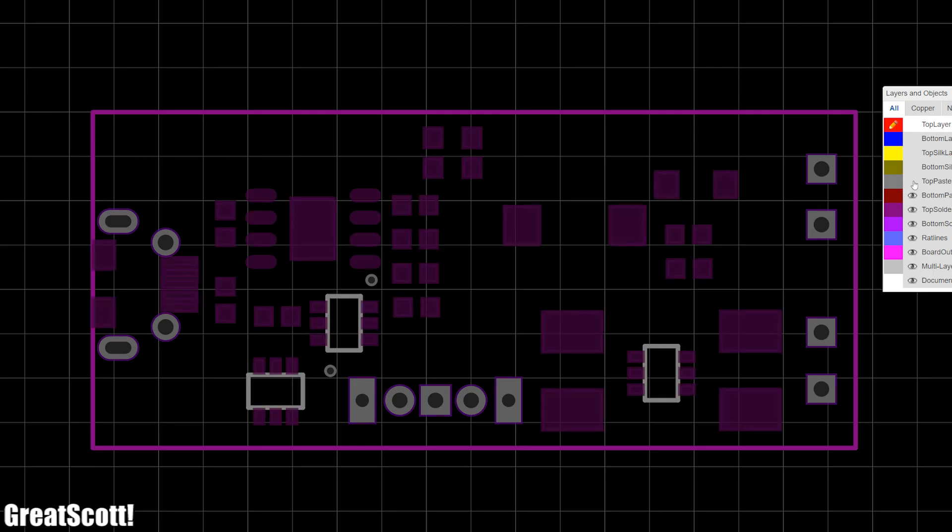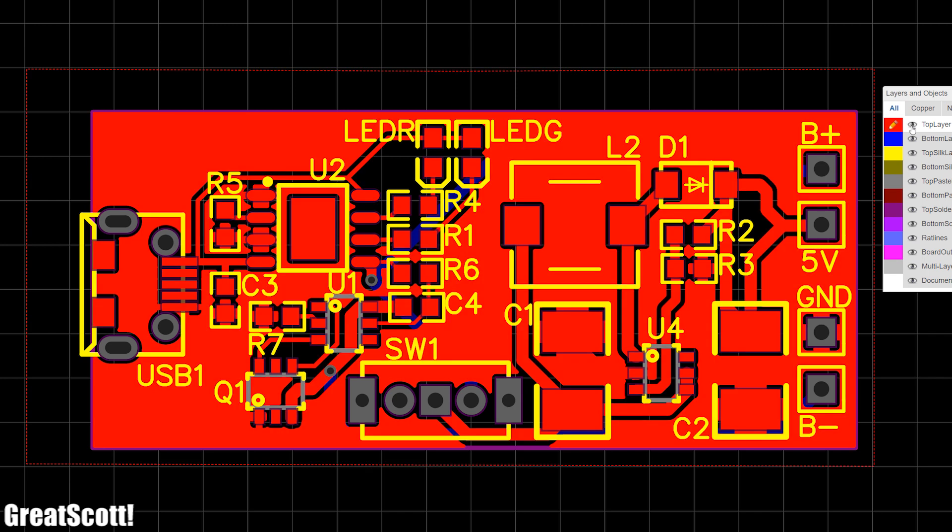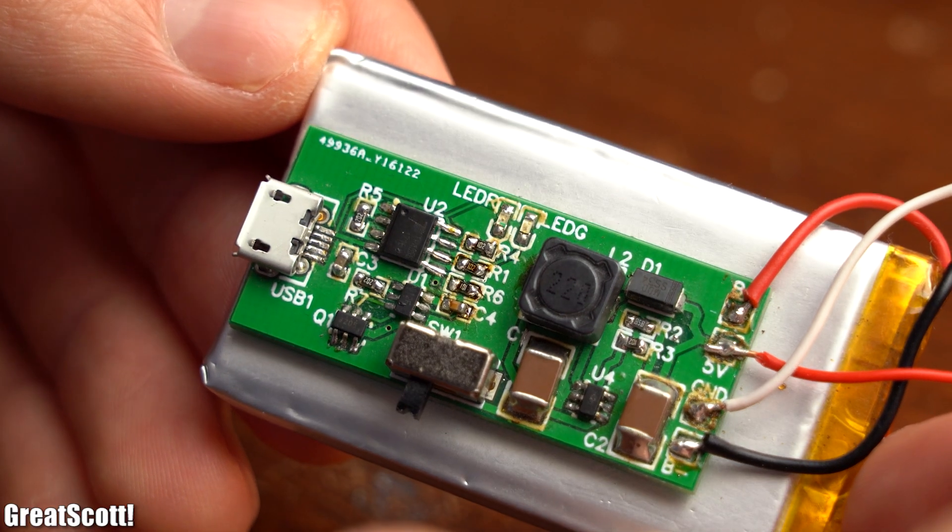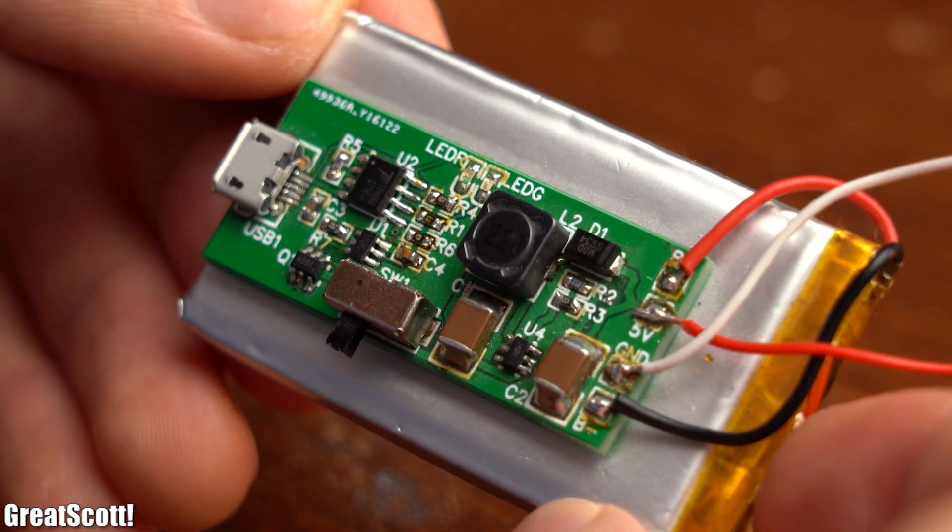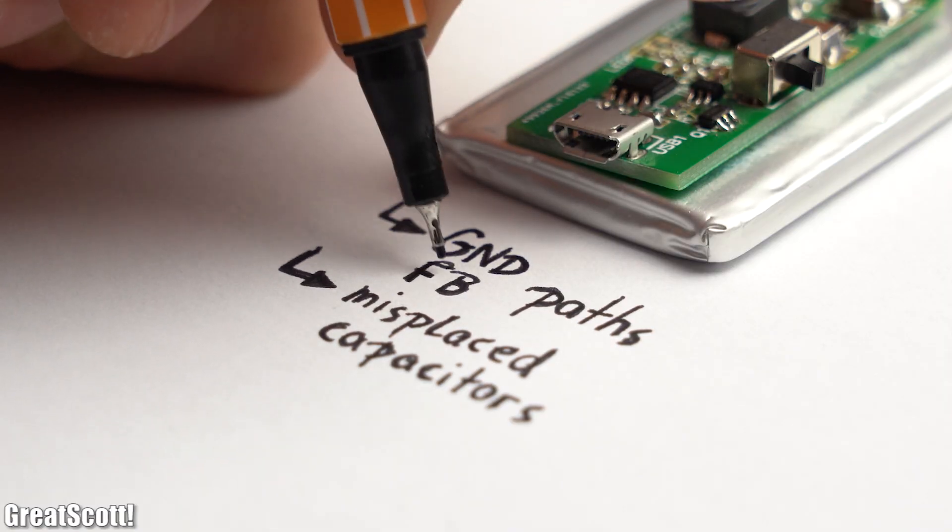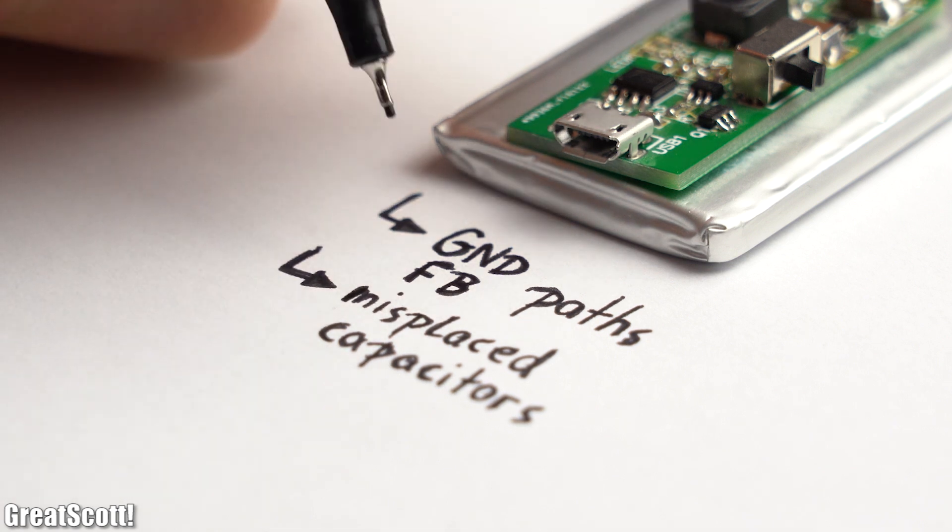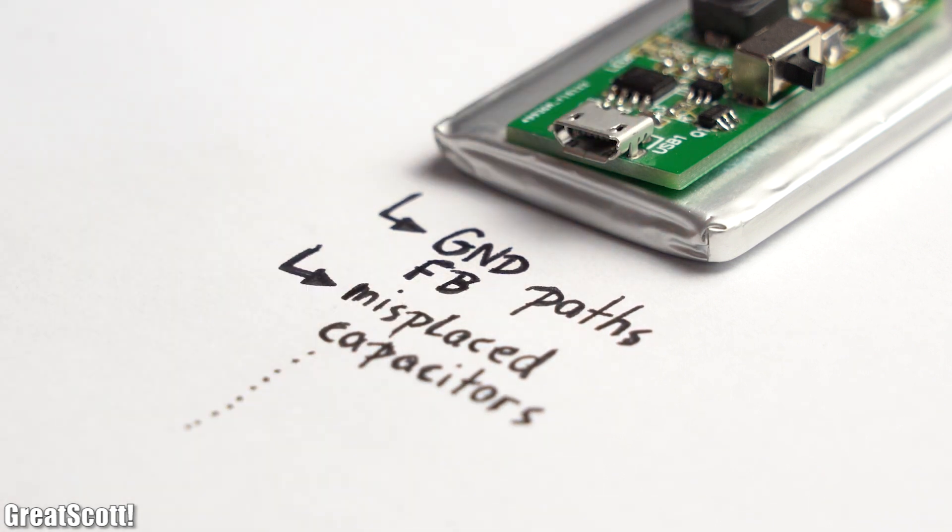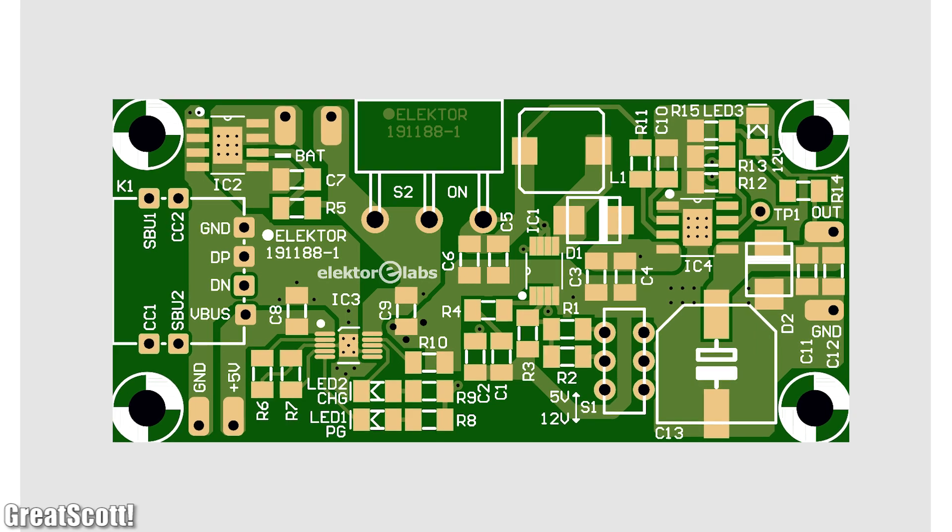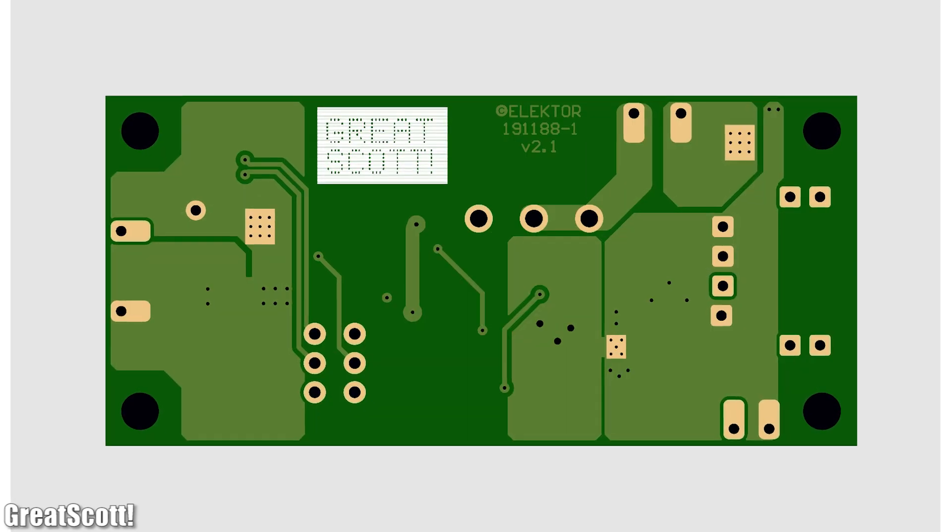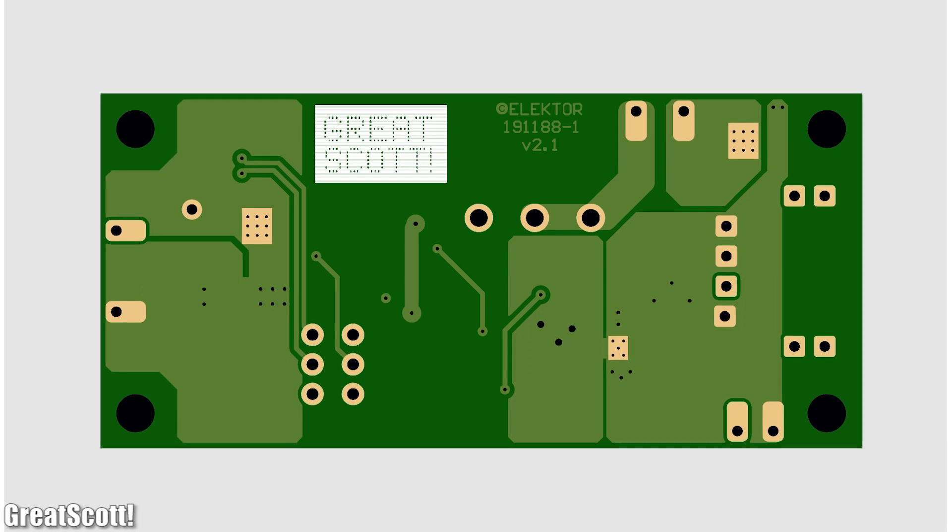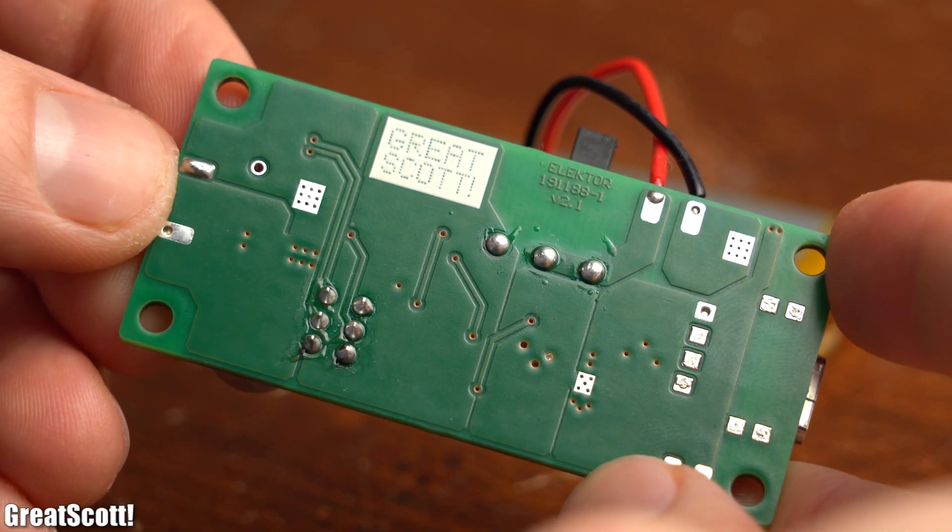Then there was also the problem with the PCB design of the old circuit, meaning it was definitely not perfect since I am not a PCB designer. That means there were probably feedback and ground paths which were too long, misplaced capacitors and what not. The new PCB design, however, is much better because a proper design engineer from Elektor made it, and I can say that it looks rather promising.